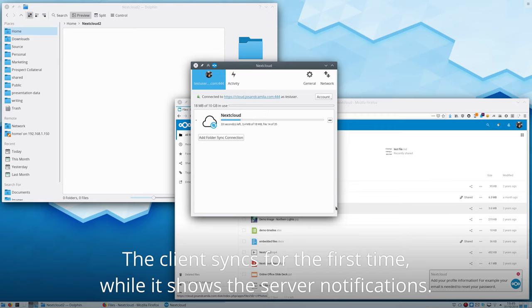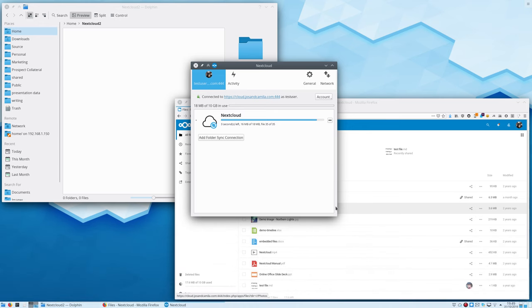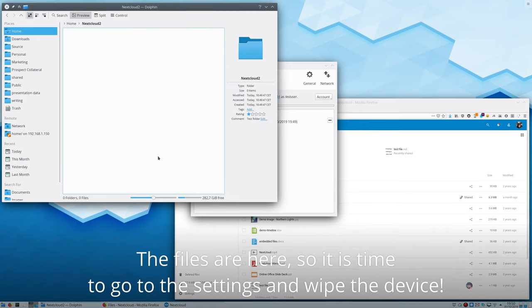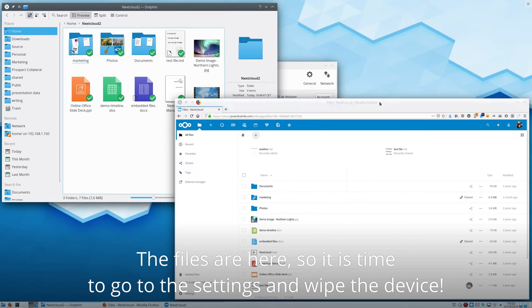So now the client is syncing. When it is done we go to the user settings to initiate the wipe. Alright, the files are here. Let's go wipe.